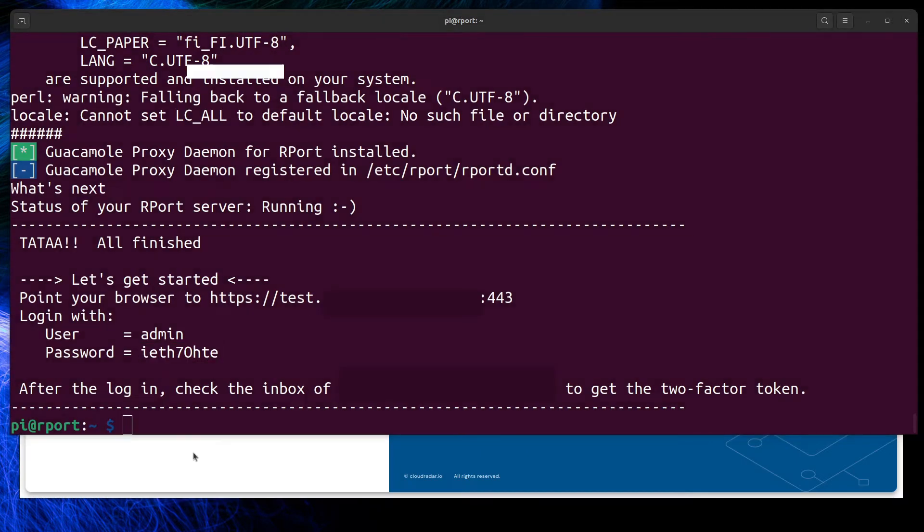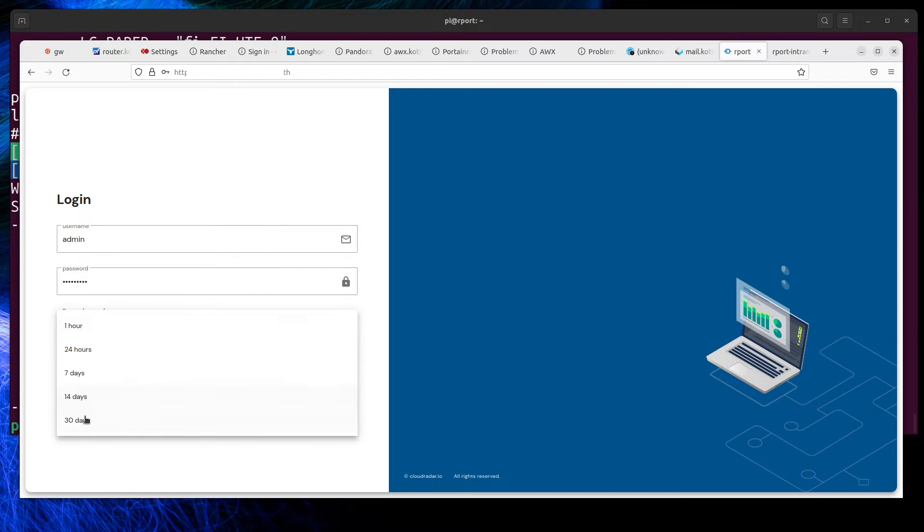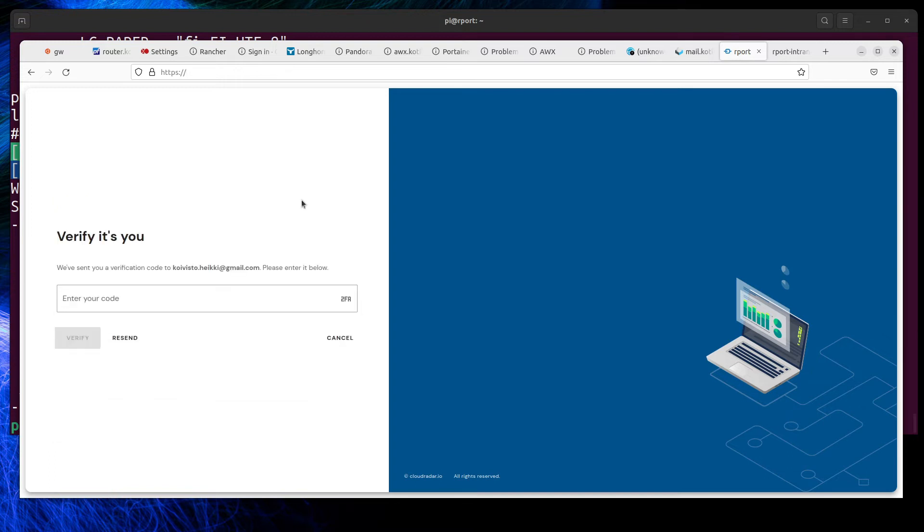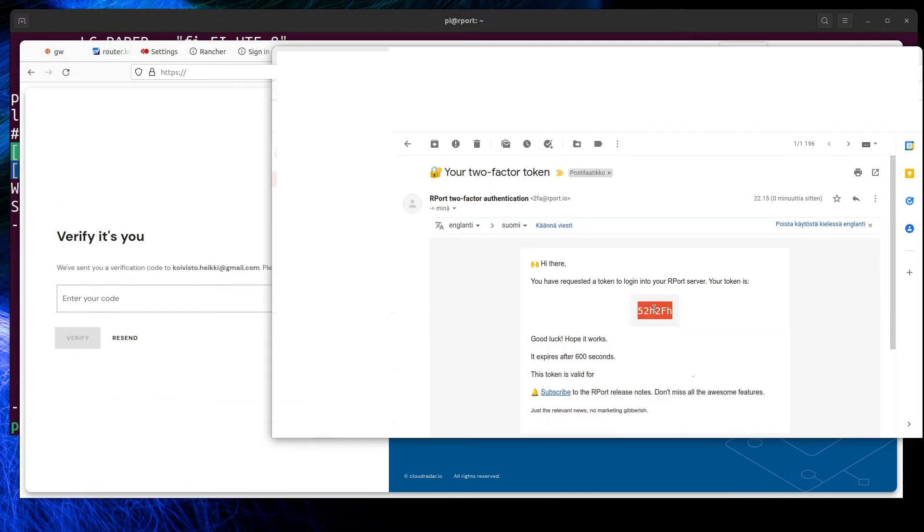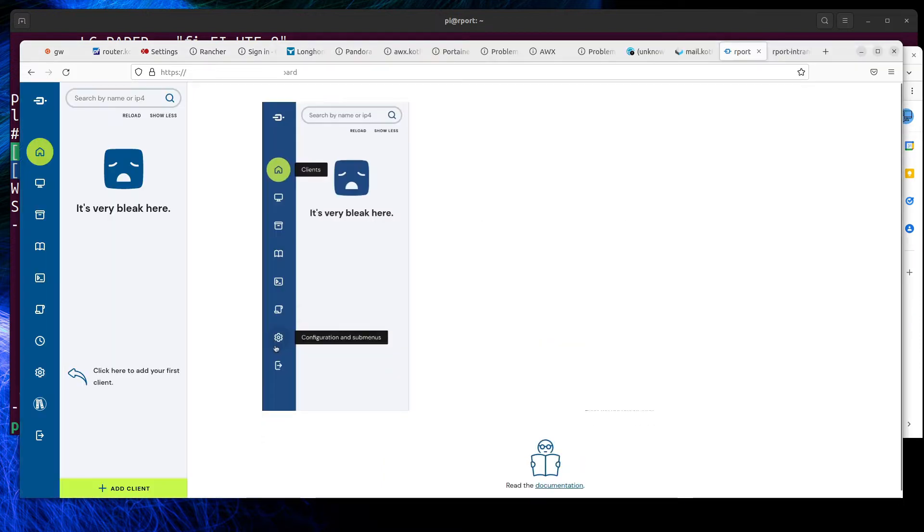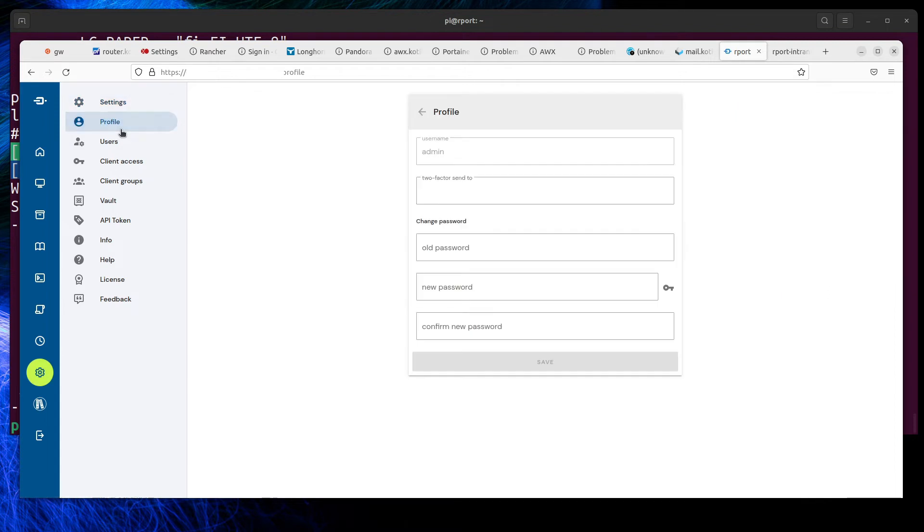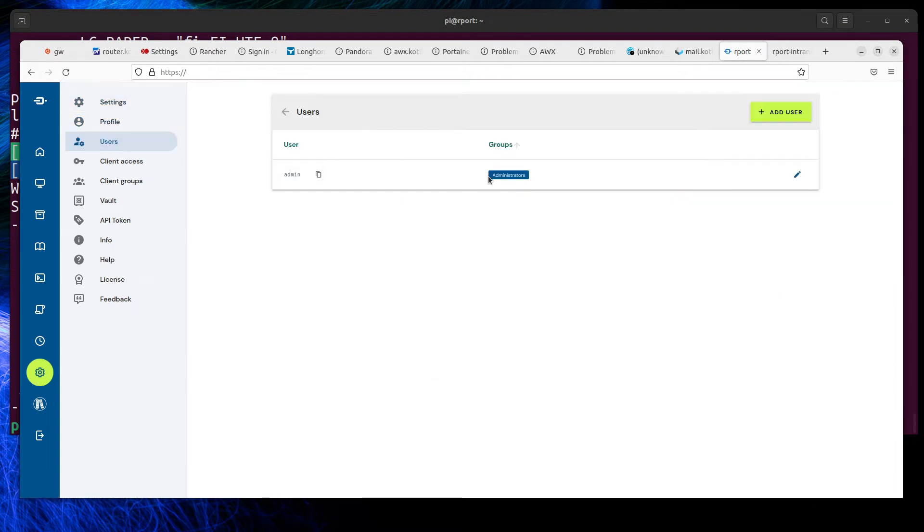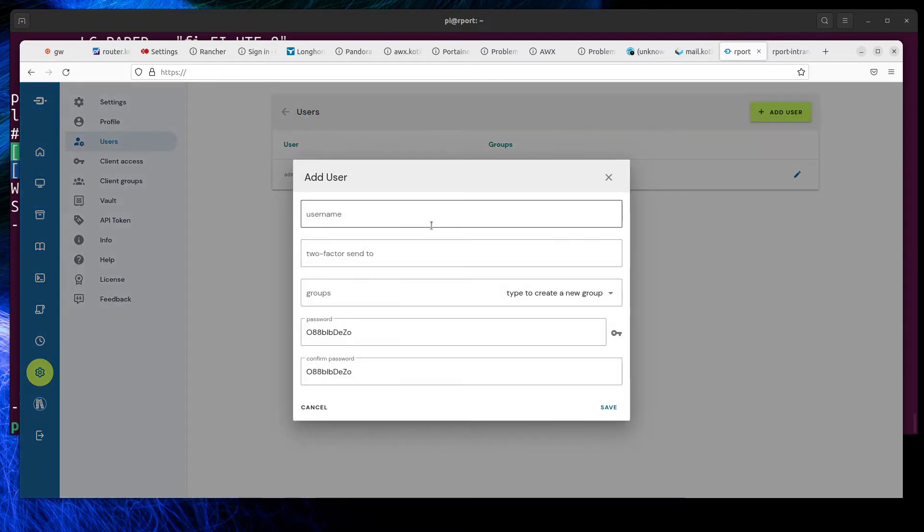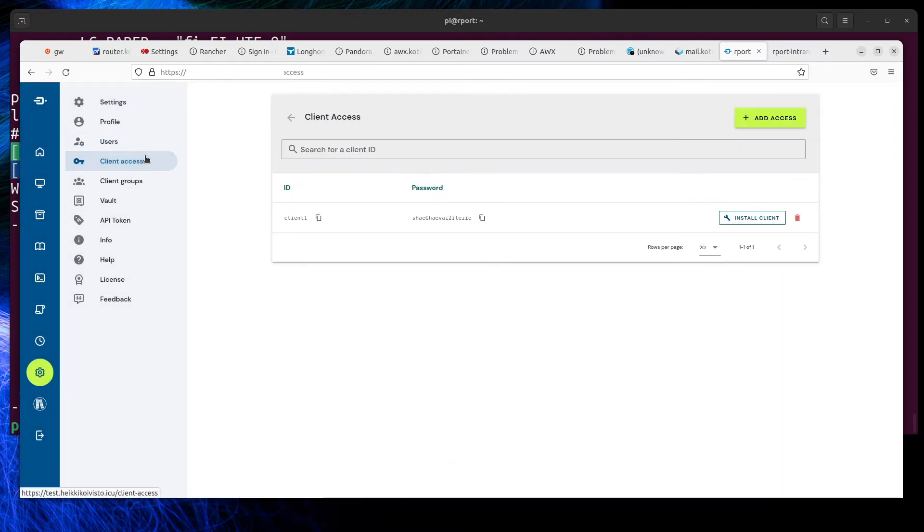Let's log in to Report and start installing the client. First, change the admin password by going to the wheel icon and profile. Add more users if needed. Then add a few clients on Report.